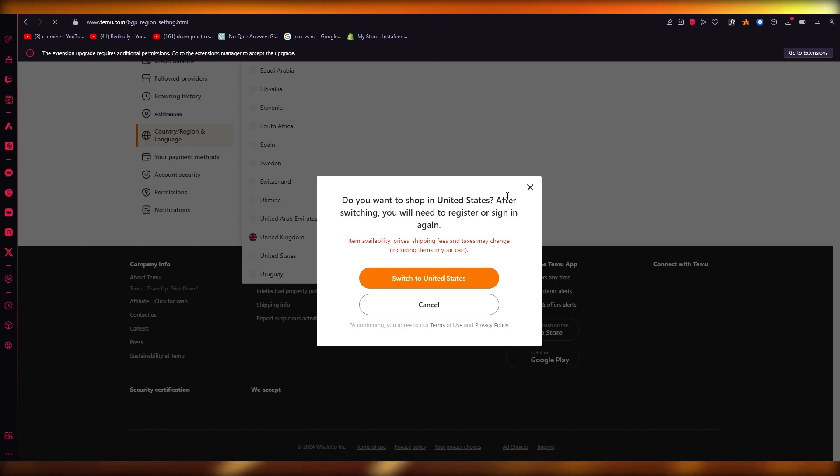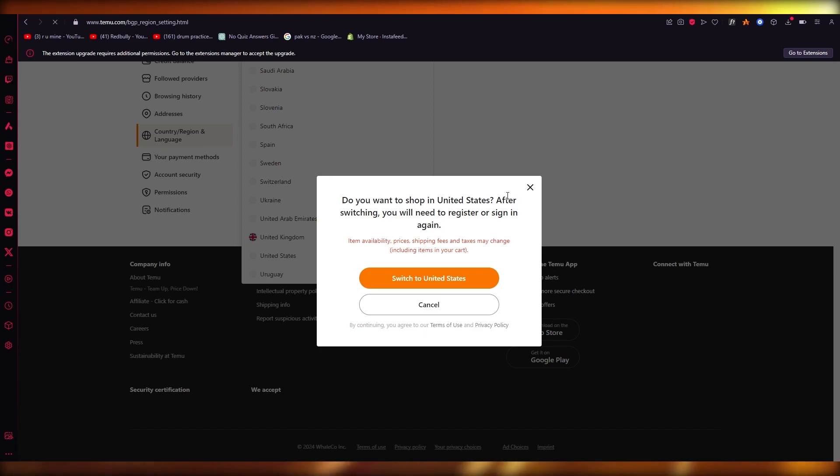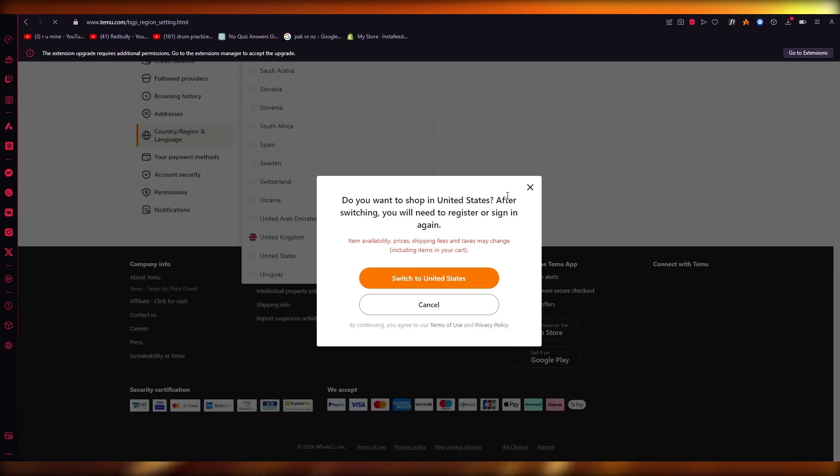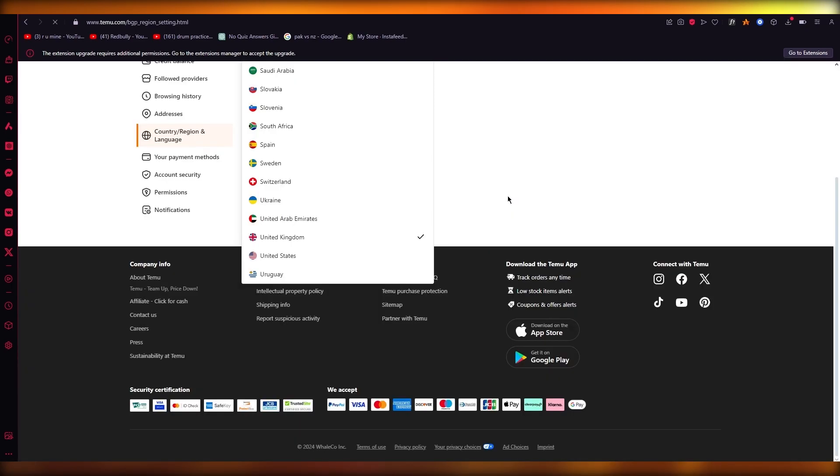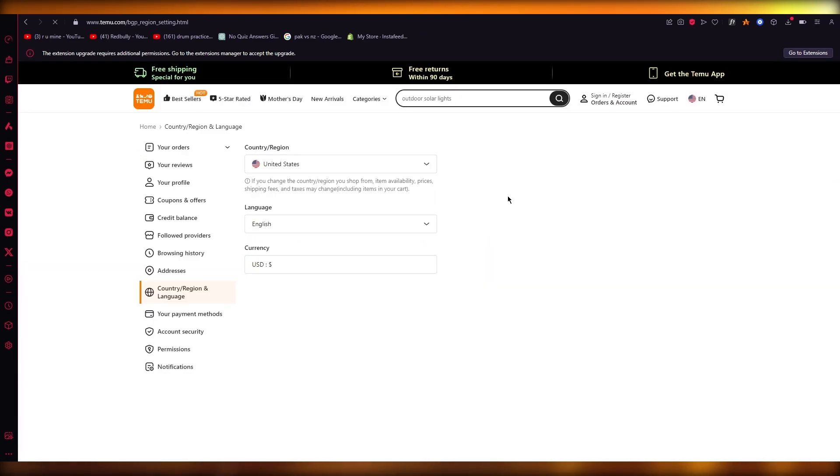It's kind of an affiliate system. Every time someone joins through your referral link or referral code, you're going to get a benefit off of it.